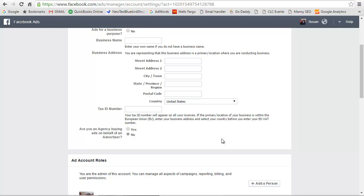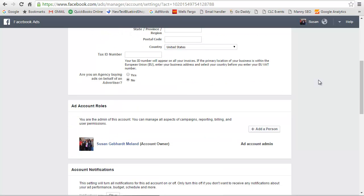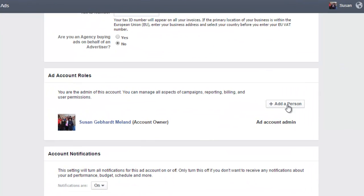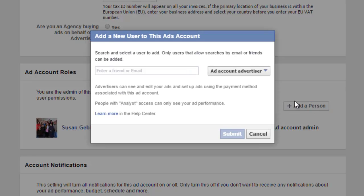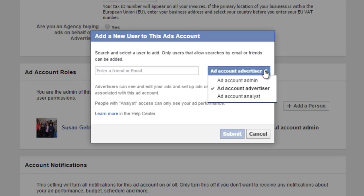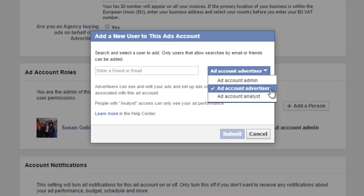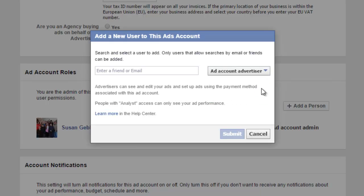And then you'll want to add a person, the person who is helping you with your Facebook Ads. So you would type in, if they're friends with you, you can start typing their name, or you can put their email address in there if they're not your friends yet, or if you're not friends with them on Facebook. And then you can add them as an advertiser, is what I would do, and then you would click submit.